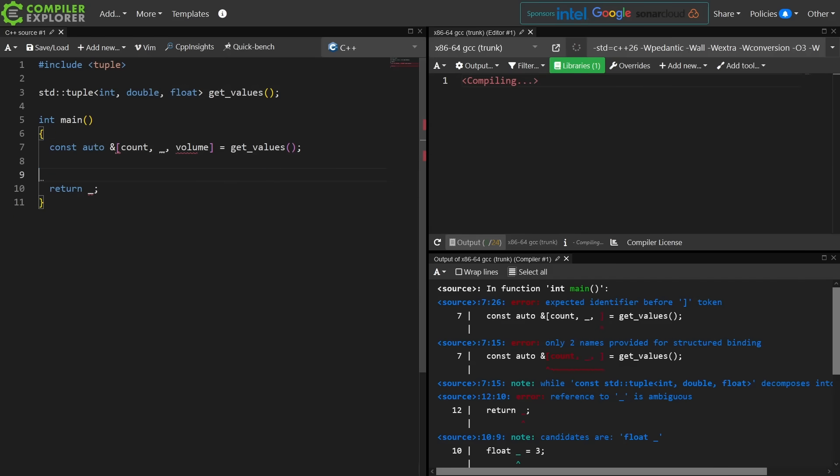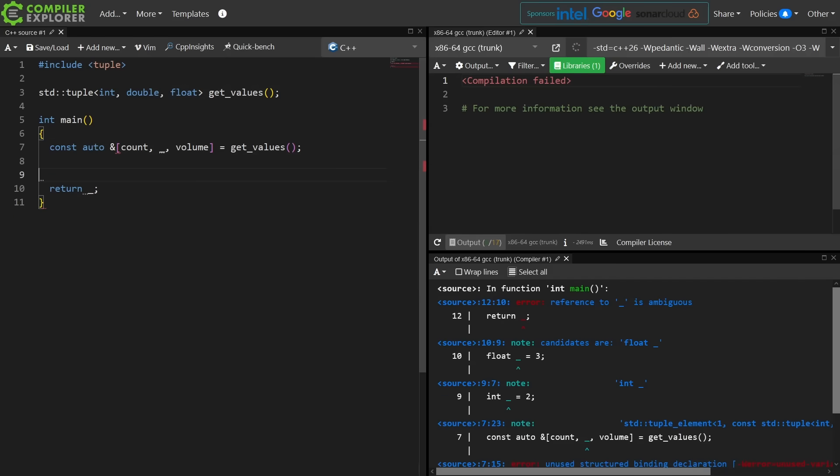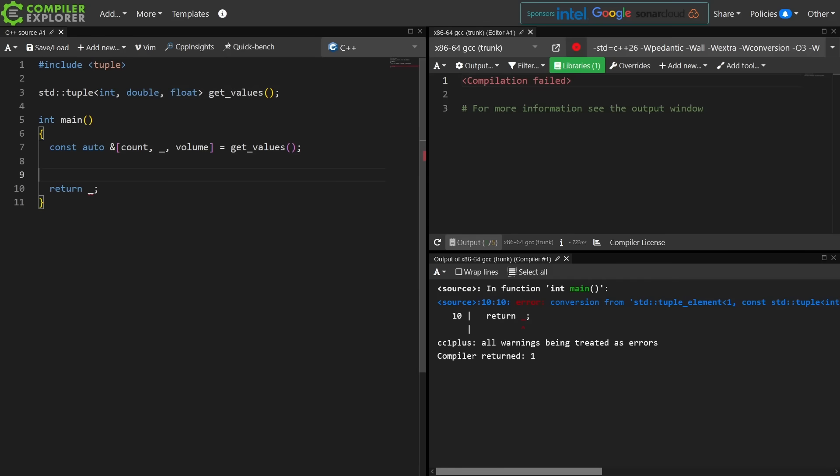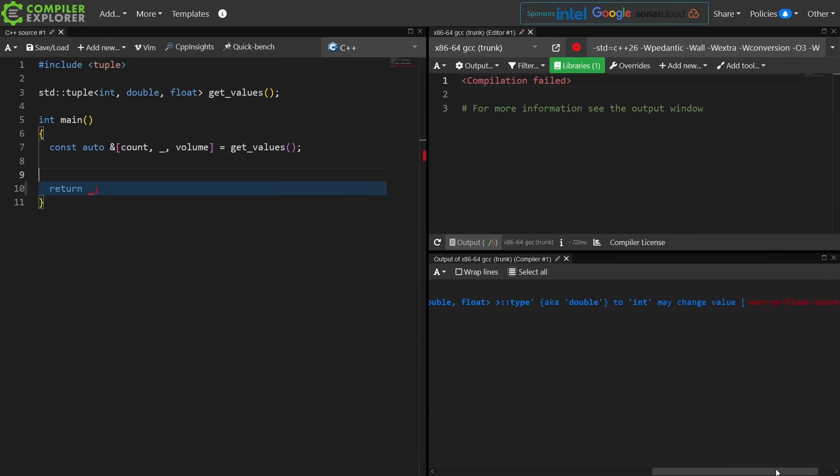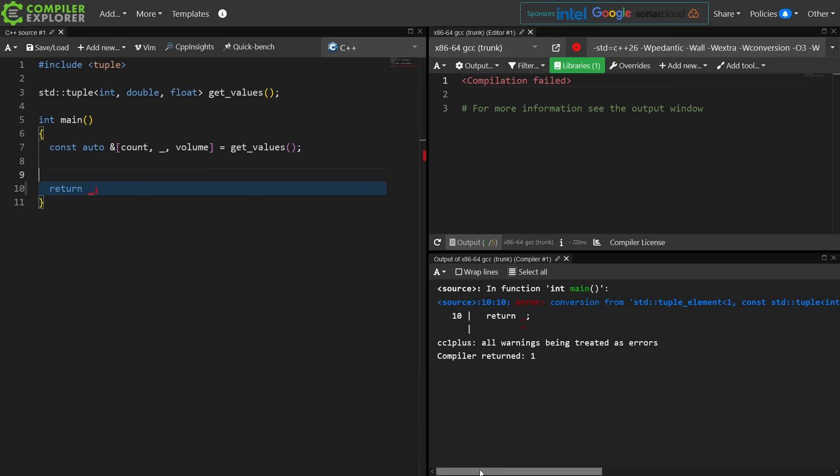So if I do this, this is actually allowed code. I'm getting a conversion error, not a referencing a placeholder name error.